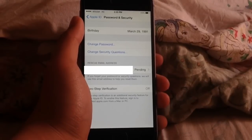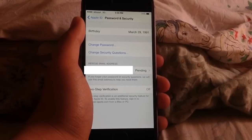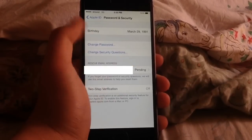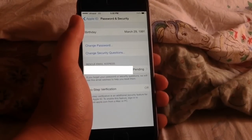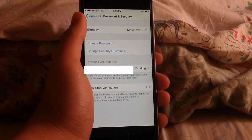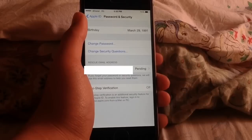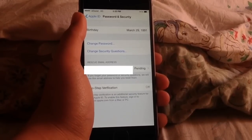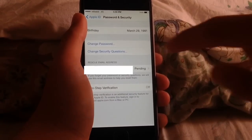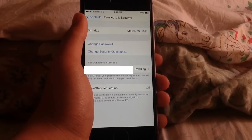When you add an email, it will ask you to verify it and it will say pending. Now forget about that — you don't need to verify it. So you can add any email, even if you added an email that you forgot the password of.